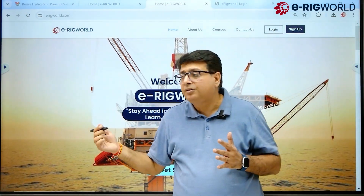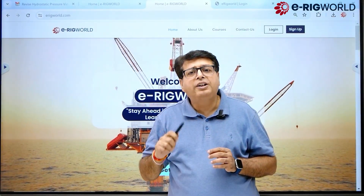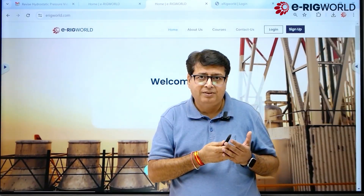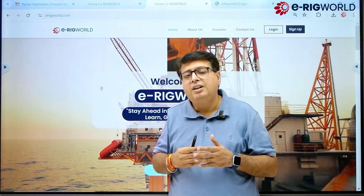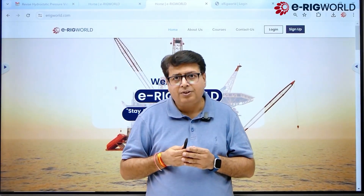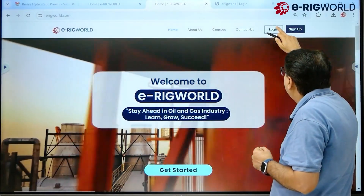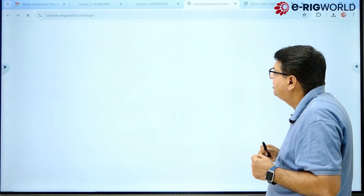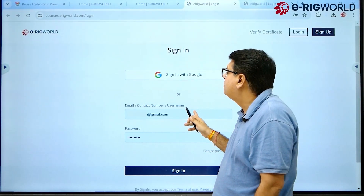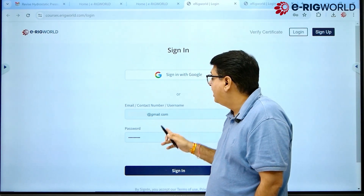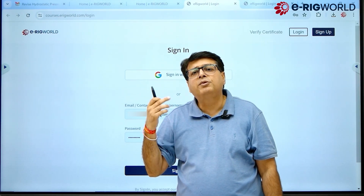When you land on the eRigWorld platform, if you are a new user you have to sign up — we have a different video for sign up. If you are a registered user or have logged in before, click on the login button. Then input your email ID and your password, which you already created at the time of sign up.